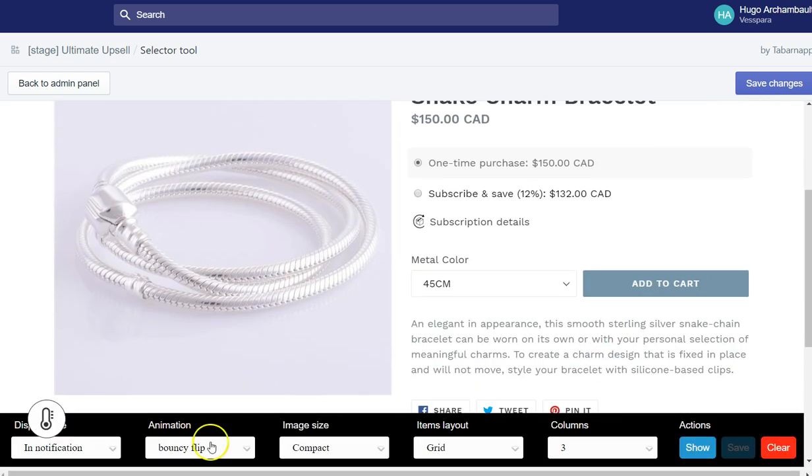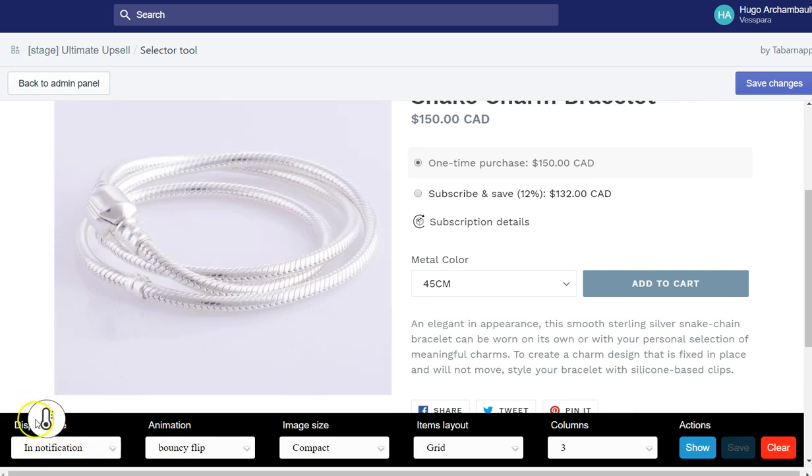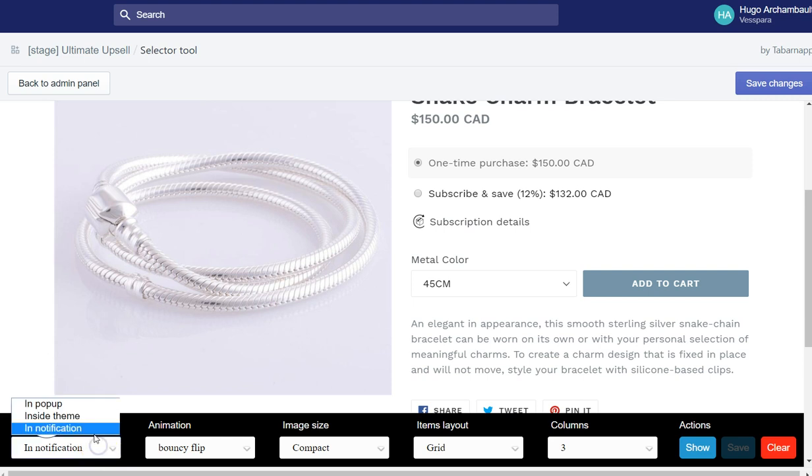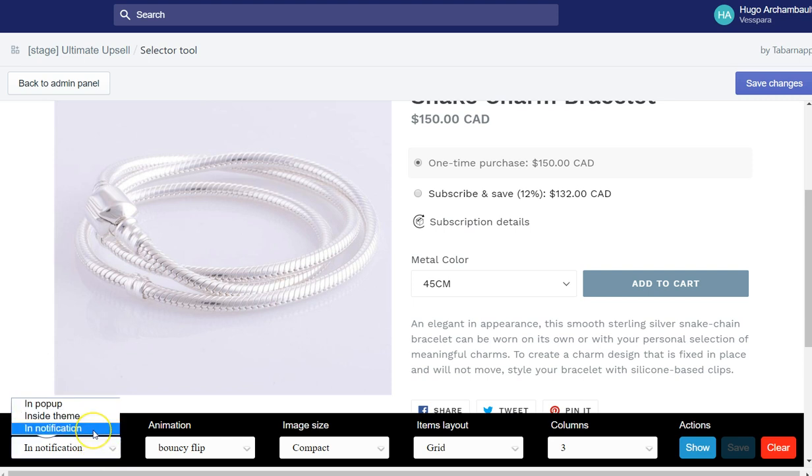So here I have some options. You can ignore this thermometer thingy. So the display type, you can either choose between pop-up, inside theme, or notification.